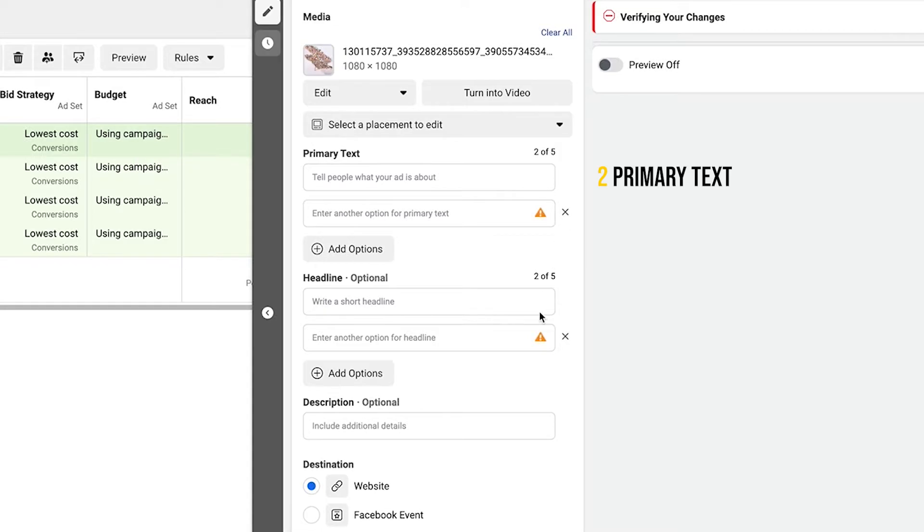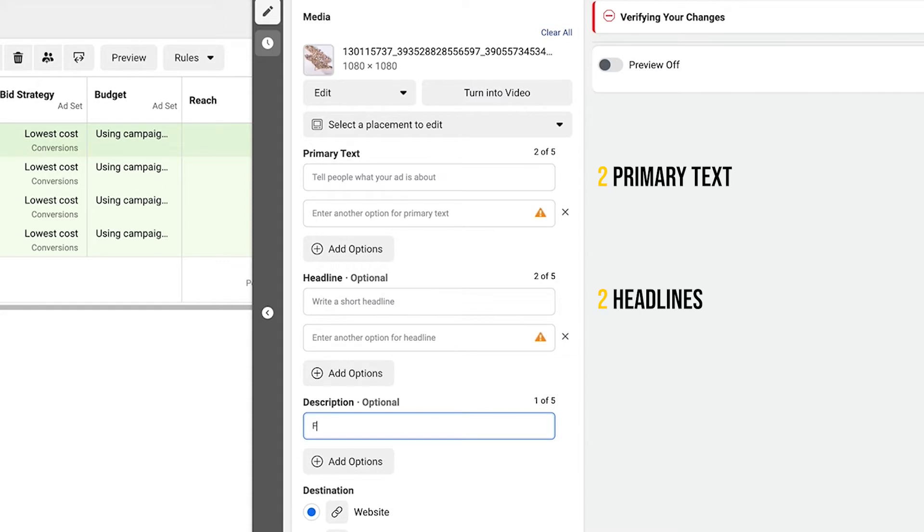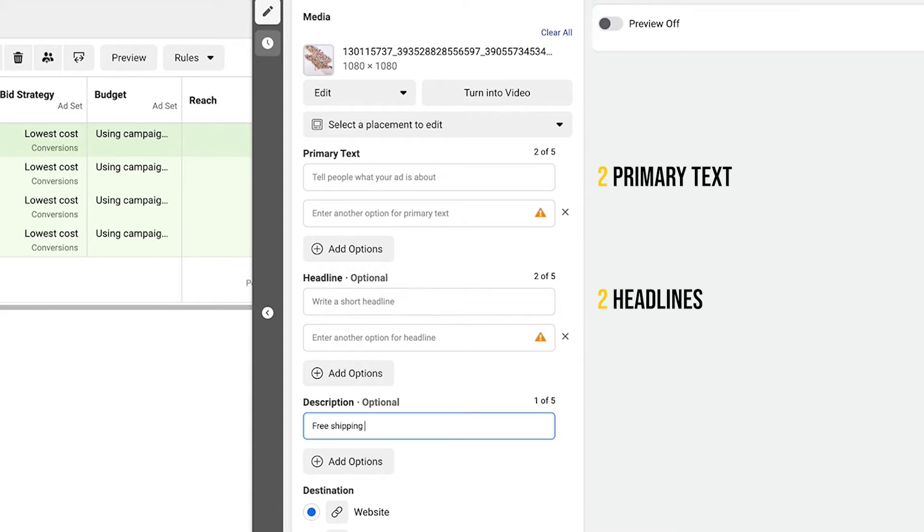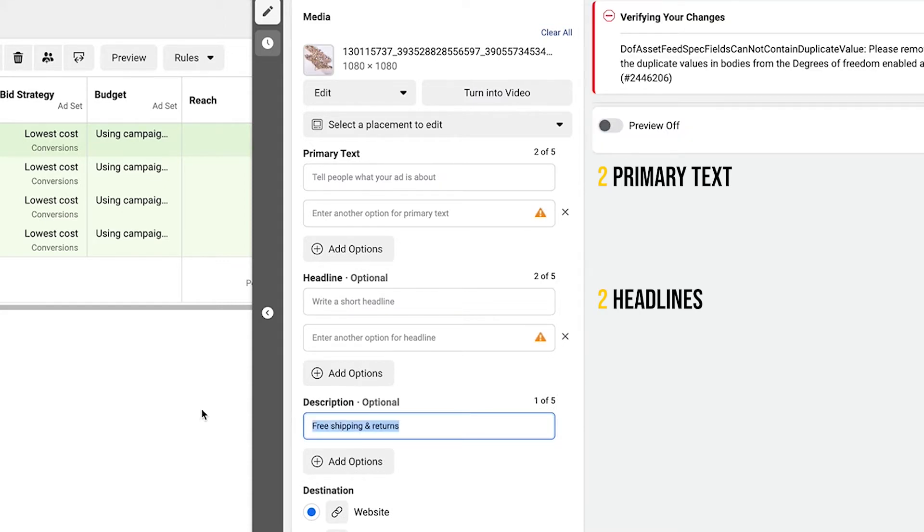It simply doesn't work as well with more than two variations because Facebook doesn't end up using all five options efficiently and isn't as effective at creating those different combinations. Almost always the algorithm will favor two text options over the rest. So: two primary text options, two headlines. The description is optional — you can put something like 'free shipping and returns' there, but most of the time I leave it blank. So now you have four ads each with two ad copy variations.